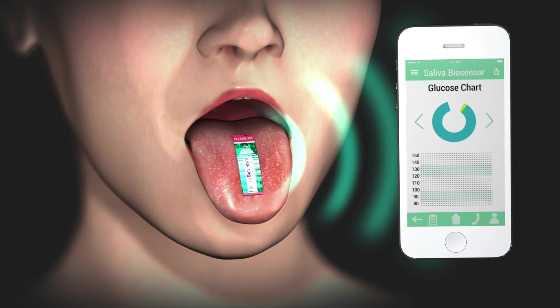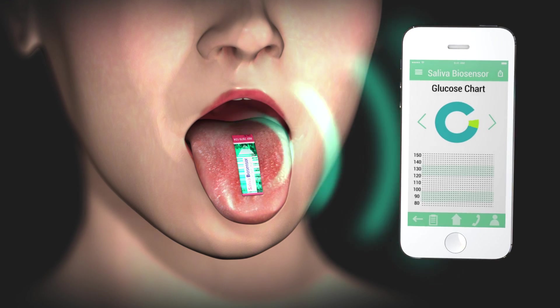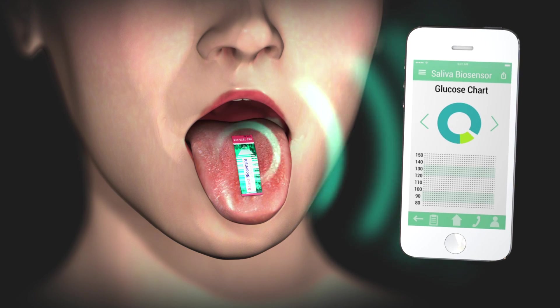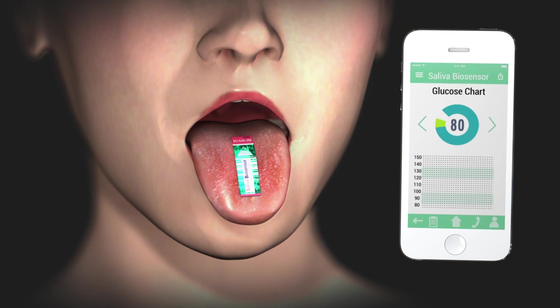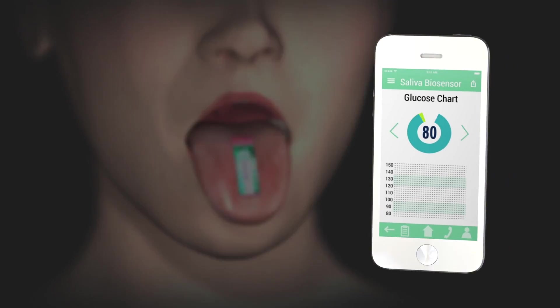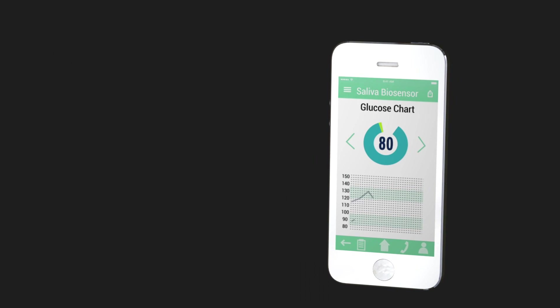The glucose biosensor measures glucose in saliva, enabling mobile monitoring that is pain-free, quick and accurate.